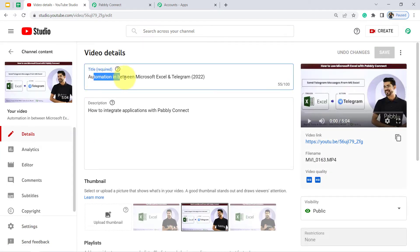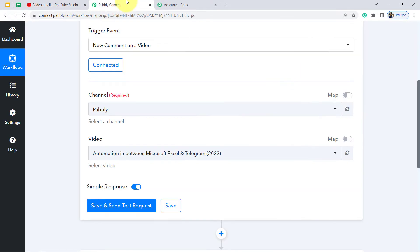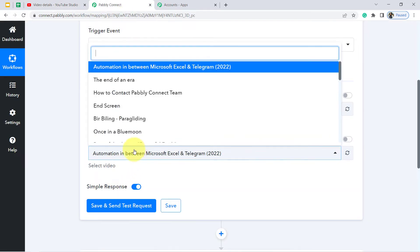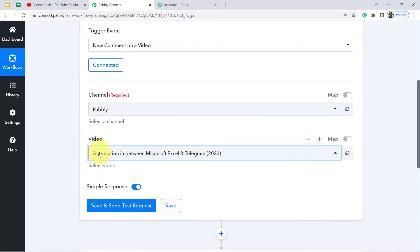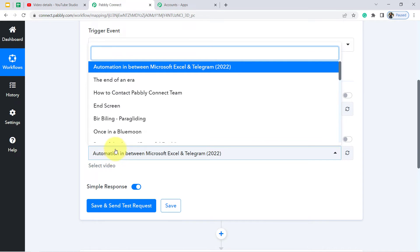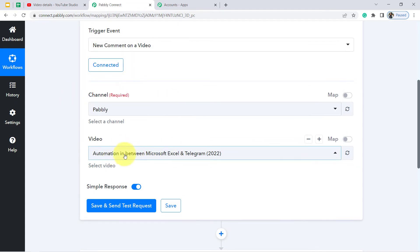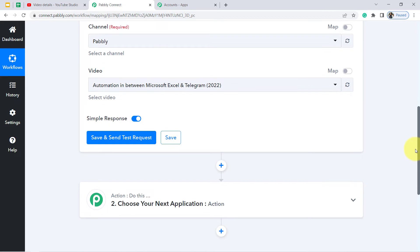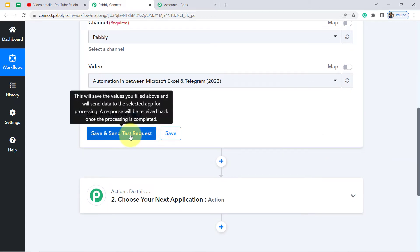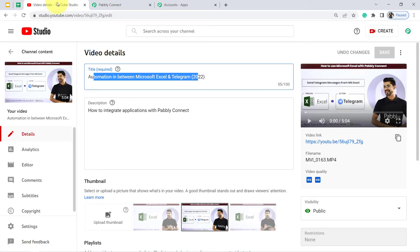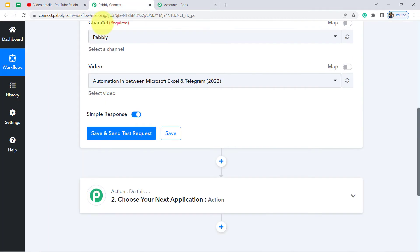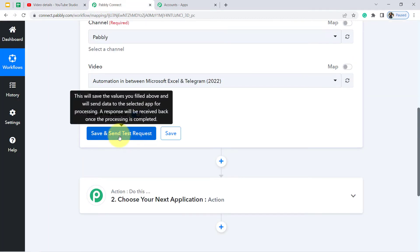I want to track the comments of this particular video — the name is 'Automation in between Microsoft Excel and Telegram 2022.' I am going to select that video. You can see all the videos available in my YouTube channel are also visible here. Now when I click this button, the most recent comment already available on this video will be fetched automatically.